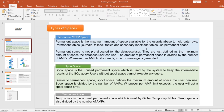Permanent space is not pre-allocated for the database or user — it is just defined as the maximum amount of space the database or user can use. The amount of permanent space is divided by the number of AMPs, and whenever the per-AMP limit exceeds, an error message is generated. For example, if you give a database 500 GB of permanent space, that doesn't mean the entire 500 GB is given upfront — it is simply the maximum the database or user can use.